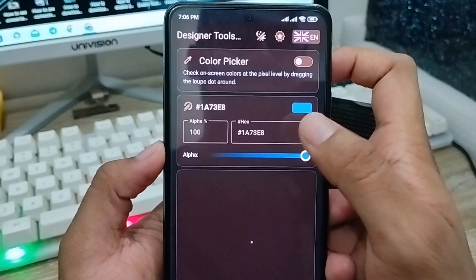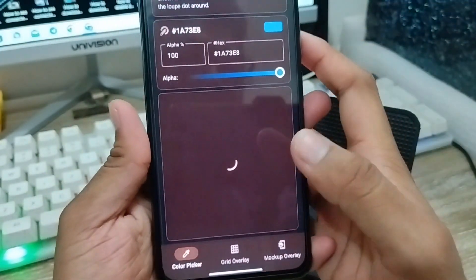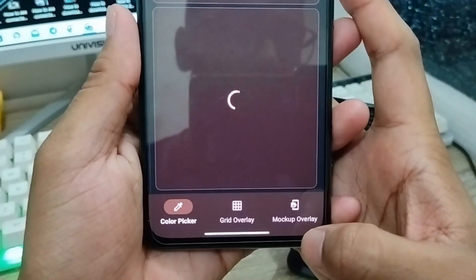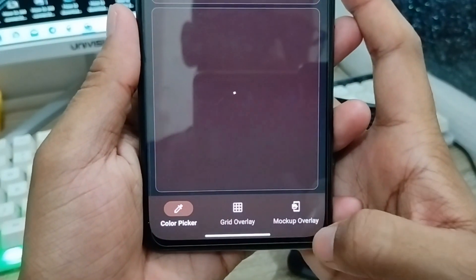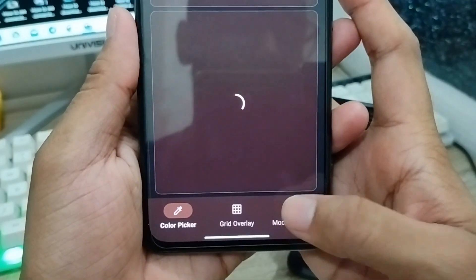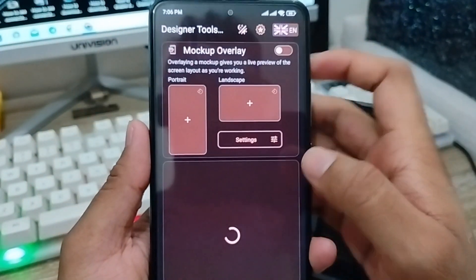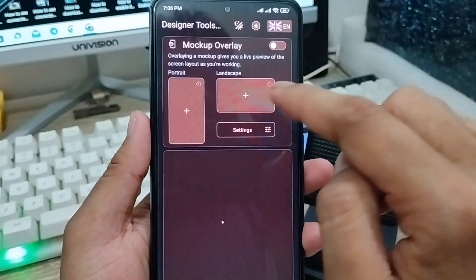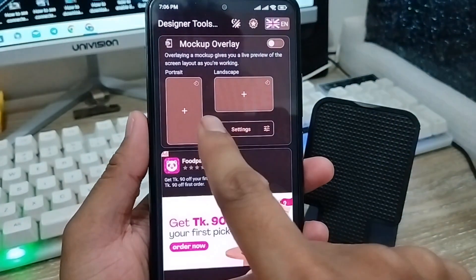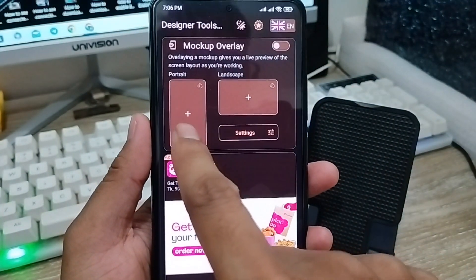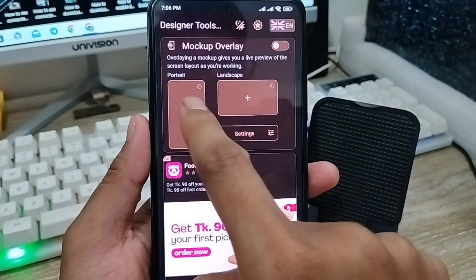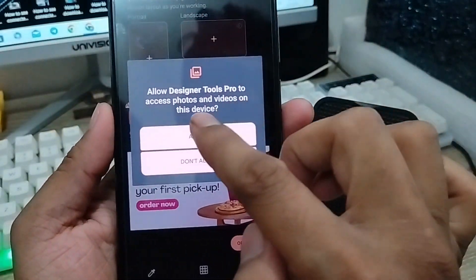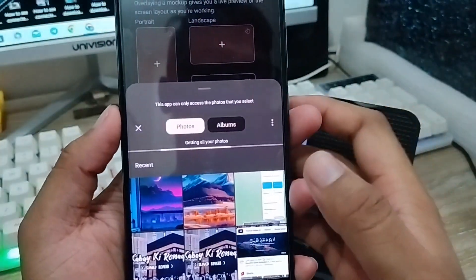Here is the interface when you open the Designer Tools app. You have to select the markup overlay on the left-hand side — click on that. Then in the interface, go to the upper left corner option and tap the icon there as well.